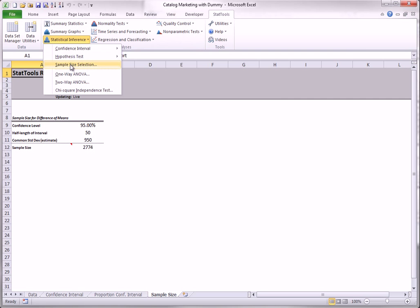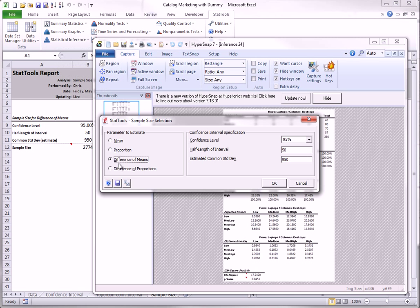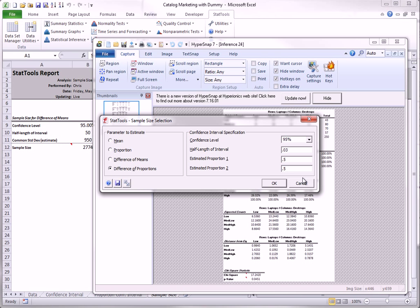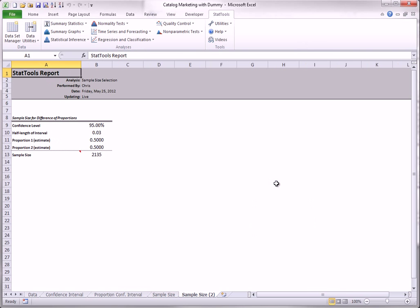In the same way, for the difference between proportions, I will request a half length of 0.03. It was about 0.06. In this case, you need to estimate the proportion of high spenders in each gender. If you don't know that, you can enter 0.5 for each, and this will lead to a conservative estimate of the required sample sizes. That is, the resulting sample sizes will certainly be large enough to achieve the desired half length. In this case, the results show that 2135 people of each gender must be sampled to achieve the required level of accuracy.